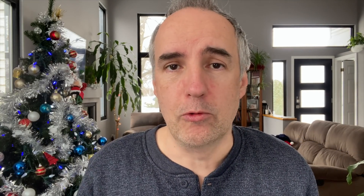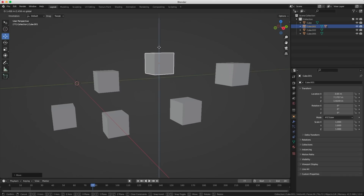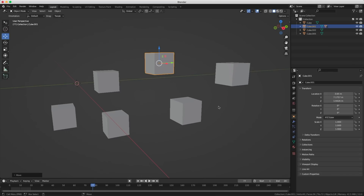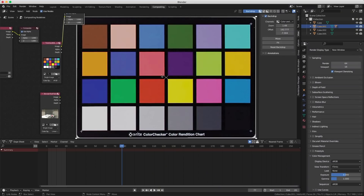I did an entire Blender Bob video about grouping — watch that clip for more information — but at least please highlight everything under the hierarchy of a selected object in the Outliner.